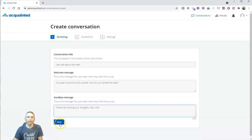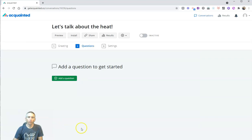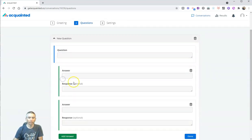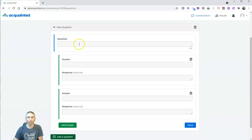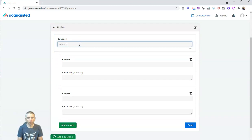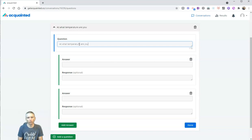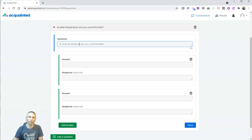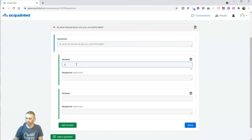Now, on the next screen, we're going to write our questions. So, let's add a question and say, at what temperature are you uncomfortable? And we put in some answer choices,